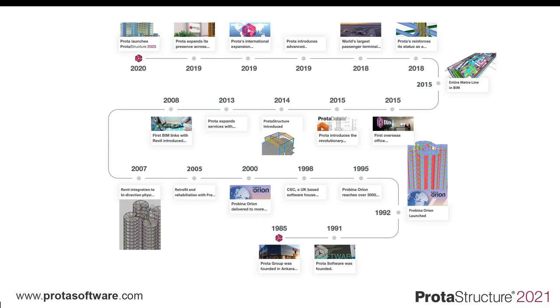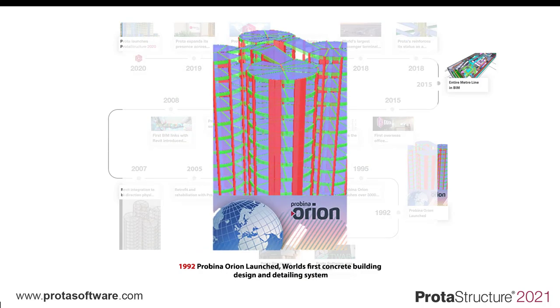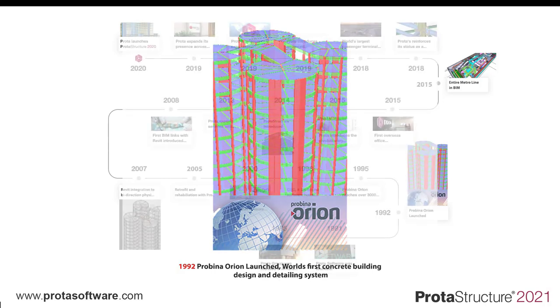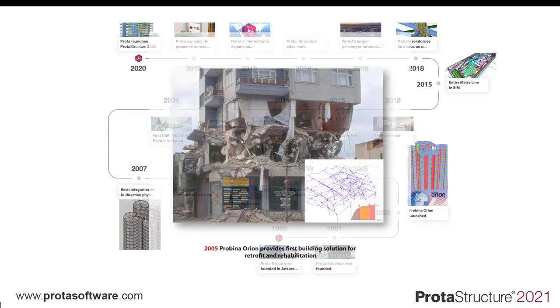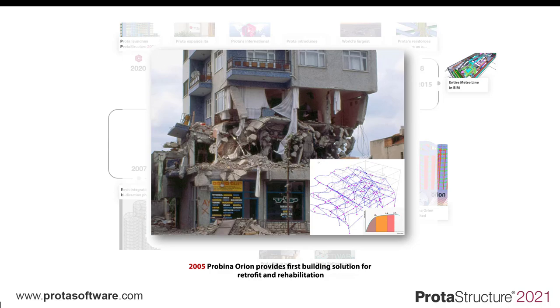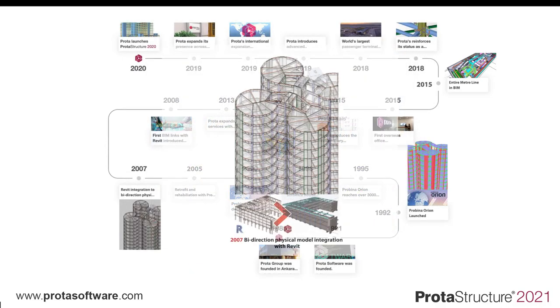Now at Prota, we have been fortunate over the years to have been involved in technologies which have shaped the way structural engineering is delivered. In 1992, we introduced Probena Orion, the first system in the world for integrated concrete building design and detailing. In 2005, this was the first software solution to provide detailed assessment procedures for building rehabilitation after major earthquakes.